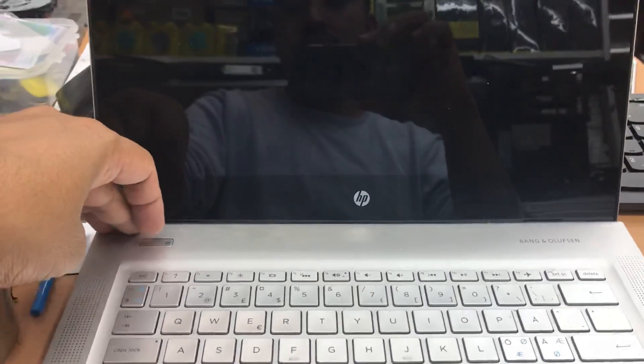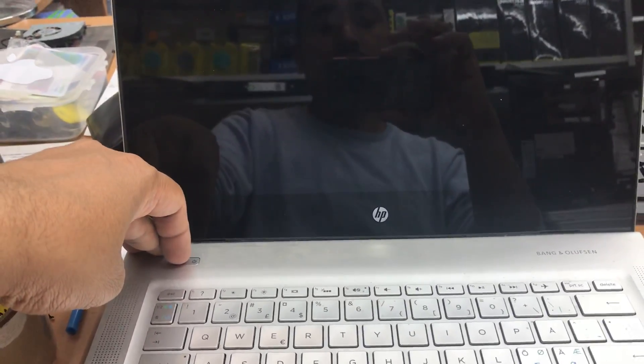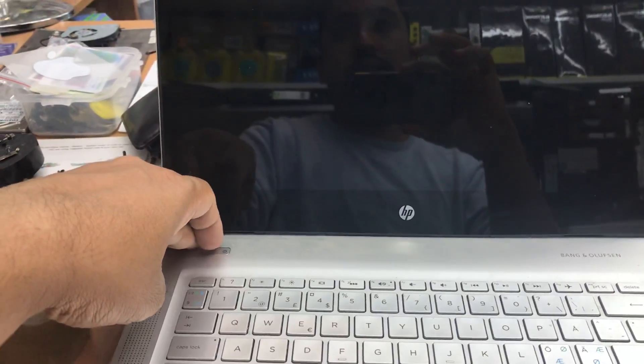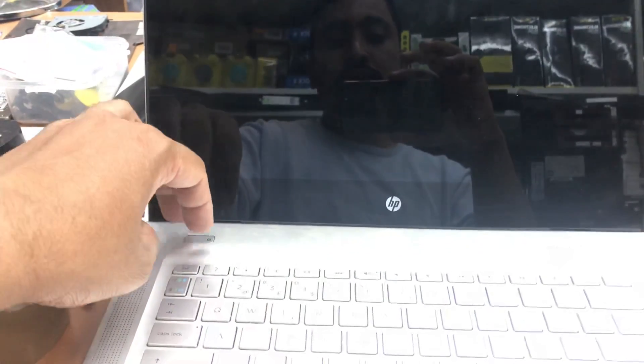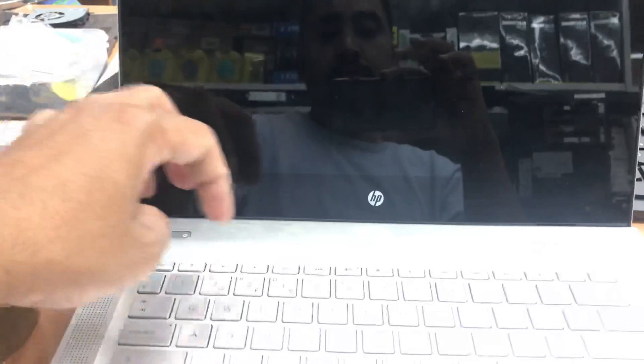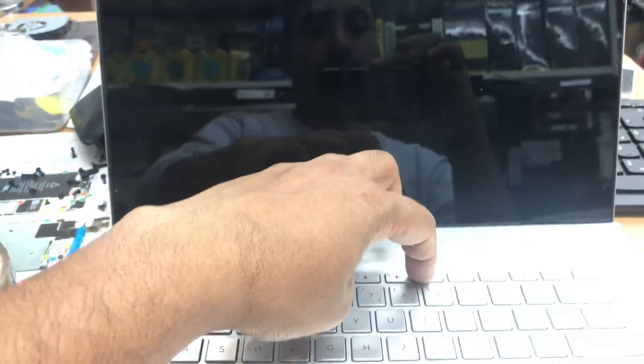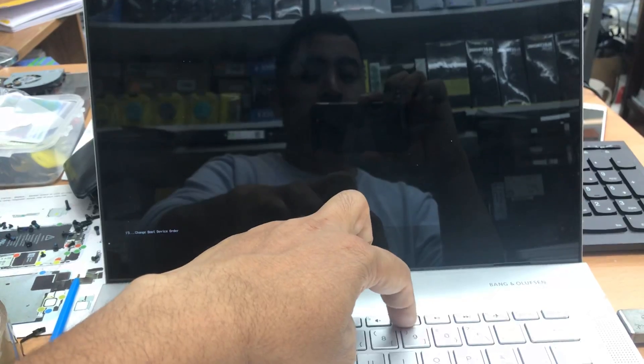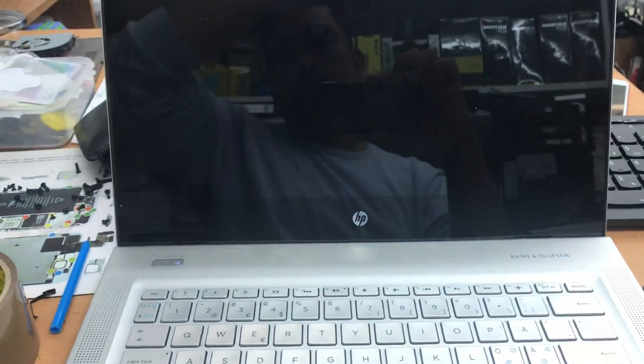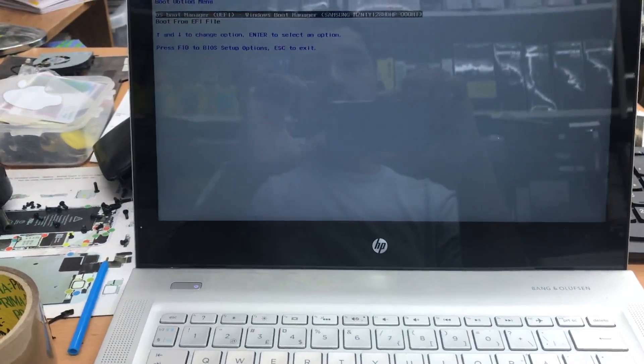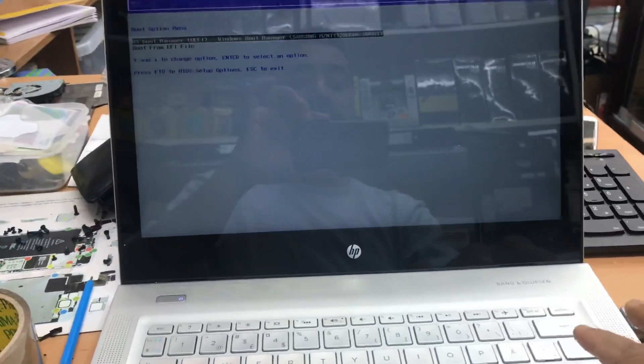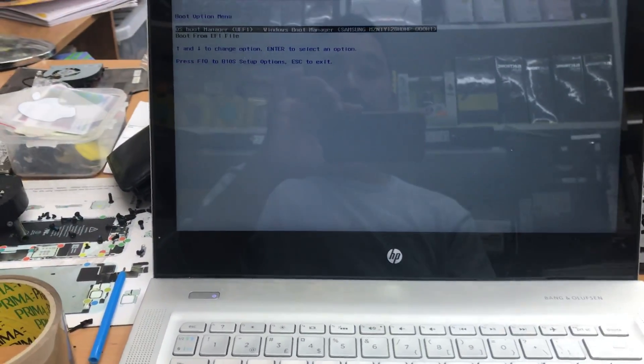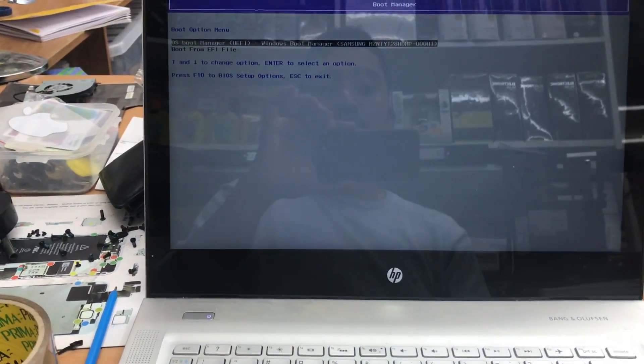Once I power it on, immediately press F9 to get into BIOS. When you press F9, it will take you to the boot manager. From there you can also get into BIOS.